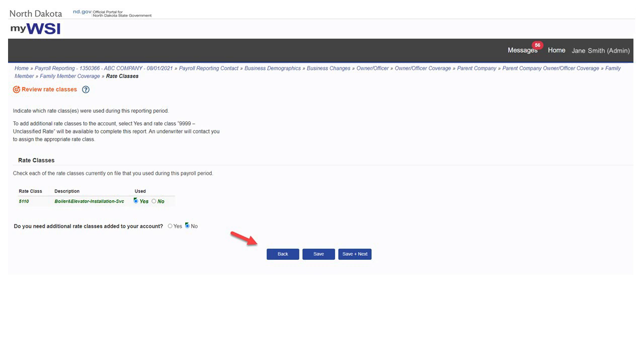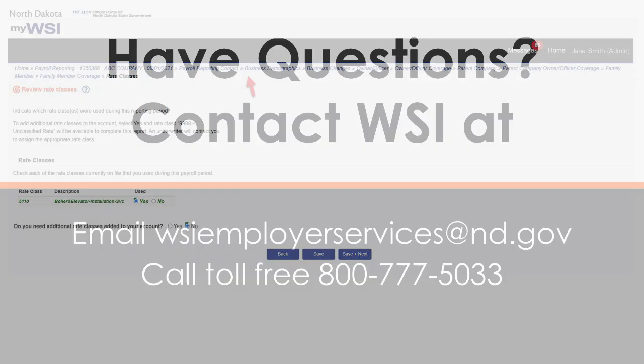Selecting back will take you to the prior page, and that breadcrumb trail at the top can also be used for navigation to prior pages.